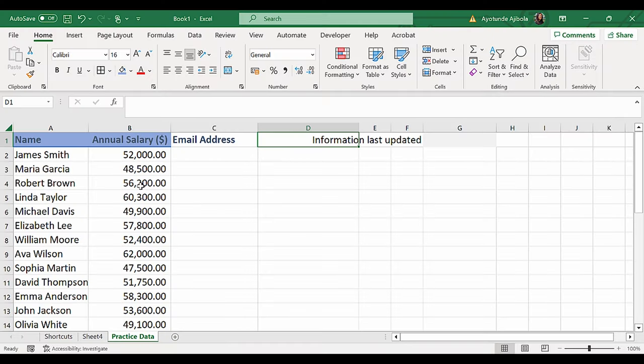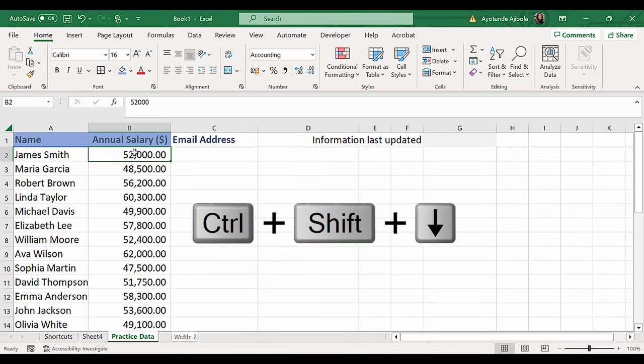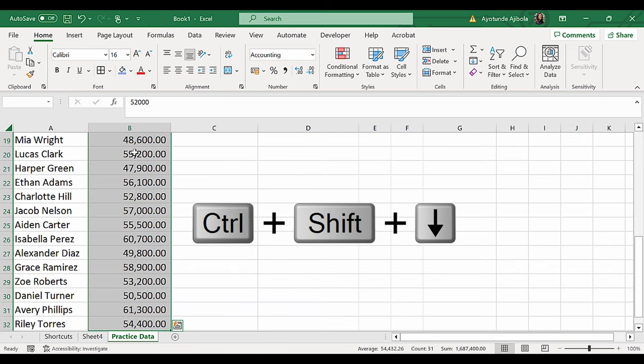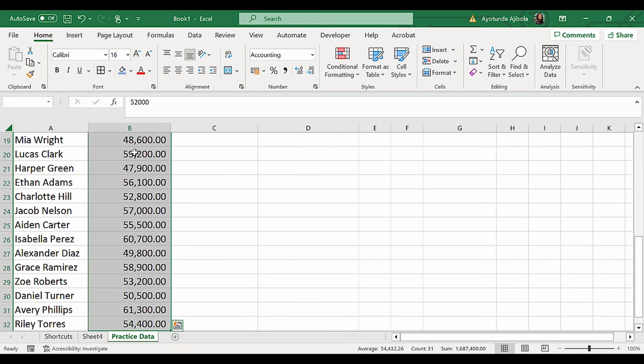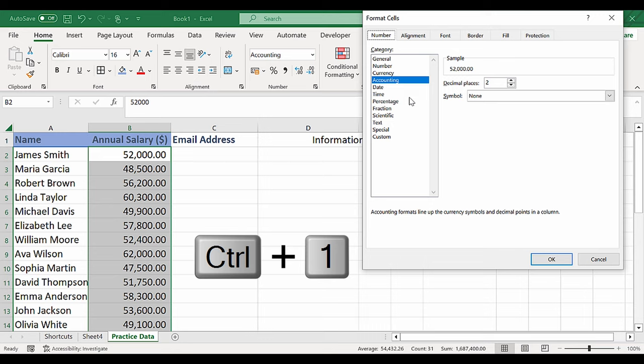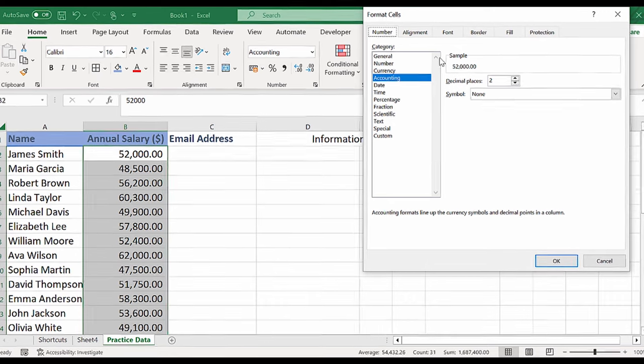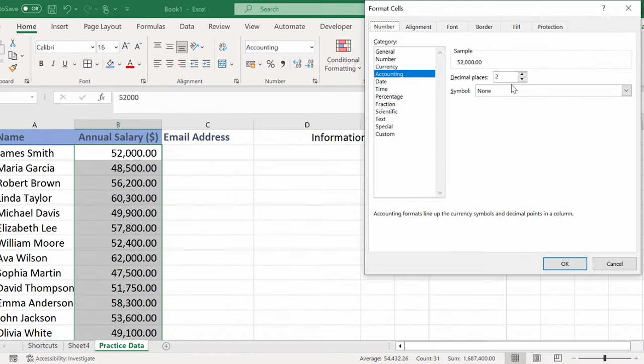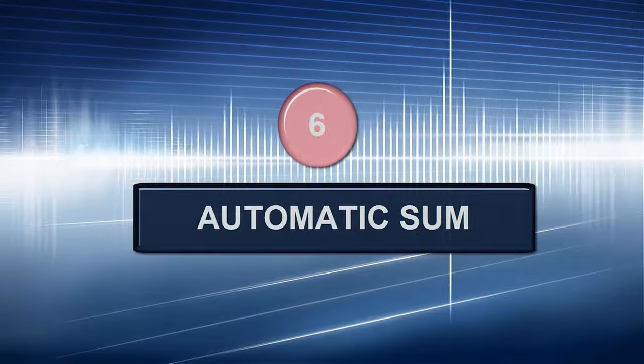If I wanted to format all of this, I'm going to use Ctrl-Shift-Down to highlight them and Ctrl-1, which takes me to the format cell options. I can decide on my formatting and then press Enter.